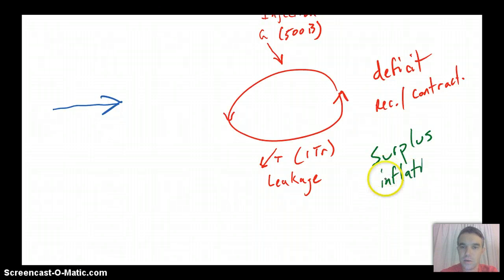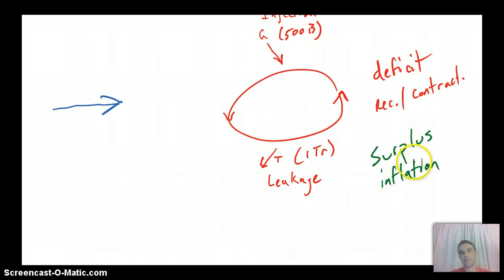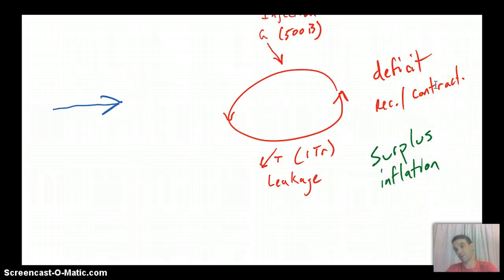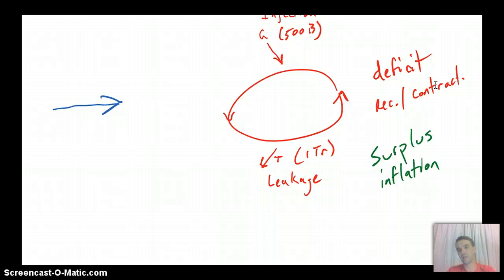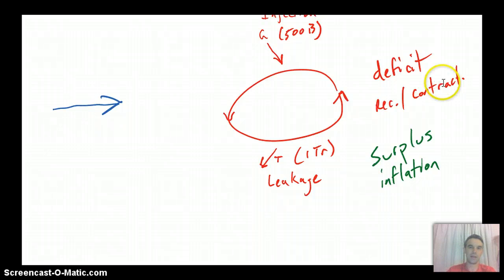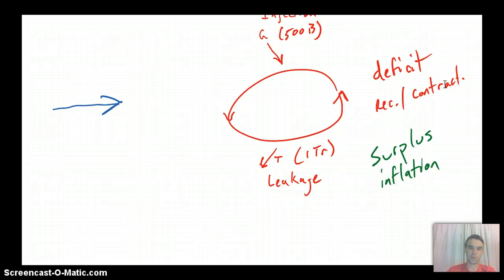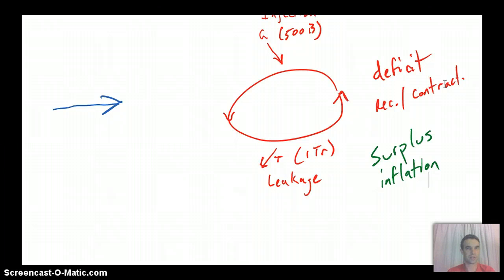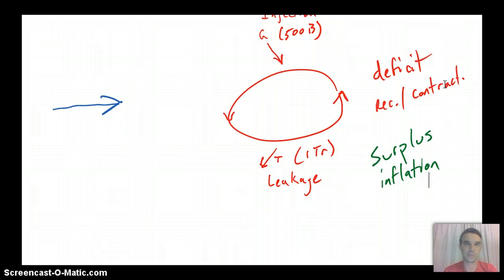Note, we're not saying that we're going to do the opposite. We're not trying to control an expansion. Again, the expansion we typically look at as being good, but remember, when we're expanding too quickly, it's typical that inflation is also going to occur.